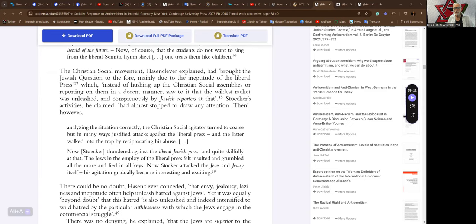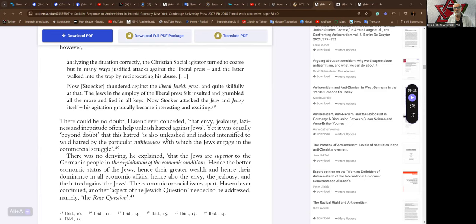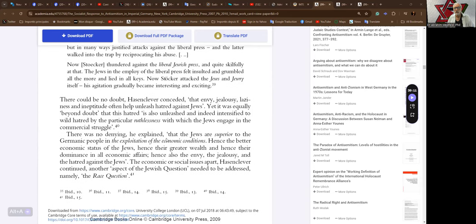The Christian social movement, Hasenclever explained, had brought the Jewish question to the fore, mainly due to the ineptitude of the liberal press, which, instead of hushing up the Christian social assemblies, or reporting on them in a decent manner, saw to it that the wildest racket was unleashed, and conspicuously by Jewish reporters at that. Stocker's activities, he claimed, had almost stopped to draw any attention. Then, however, analyzing the situation correctly, the Christian social agitator turned to coarse, but in many ways justified attacks against the liberal press, and the latter walked into the trap by reciprocating his abuse. Now, Stocker thundered against the liberal Jewish press, and quite skillfully at that. The Jews in the employ of the liberal press felt insulted and grumbled all the more and lied in all keys. Now, Stocker attacked the Jews and Jewry itself, his agitation gradually become interesting and exciting.